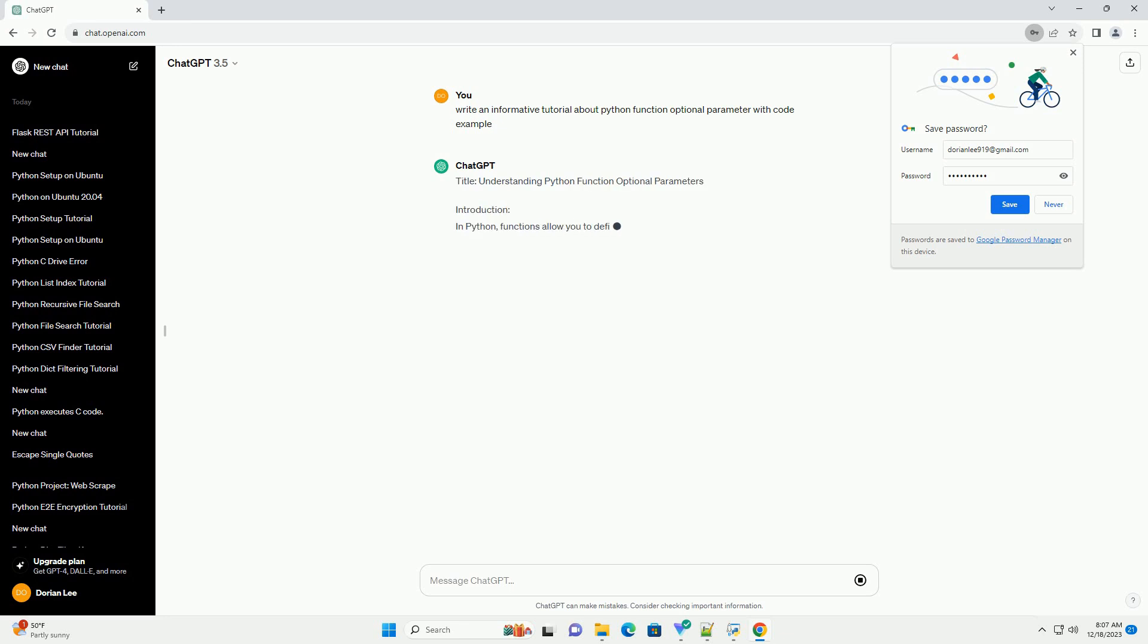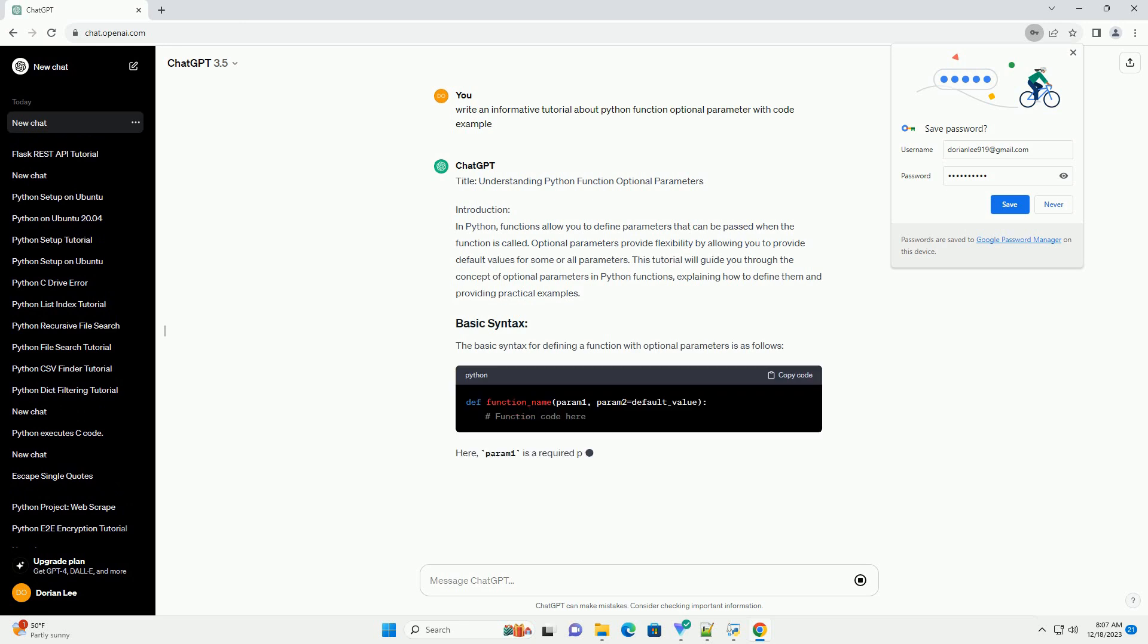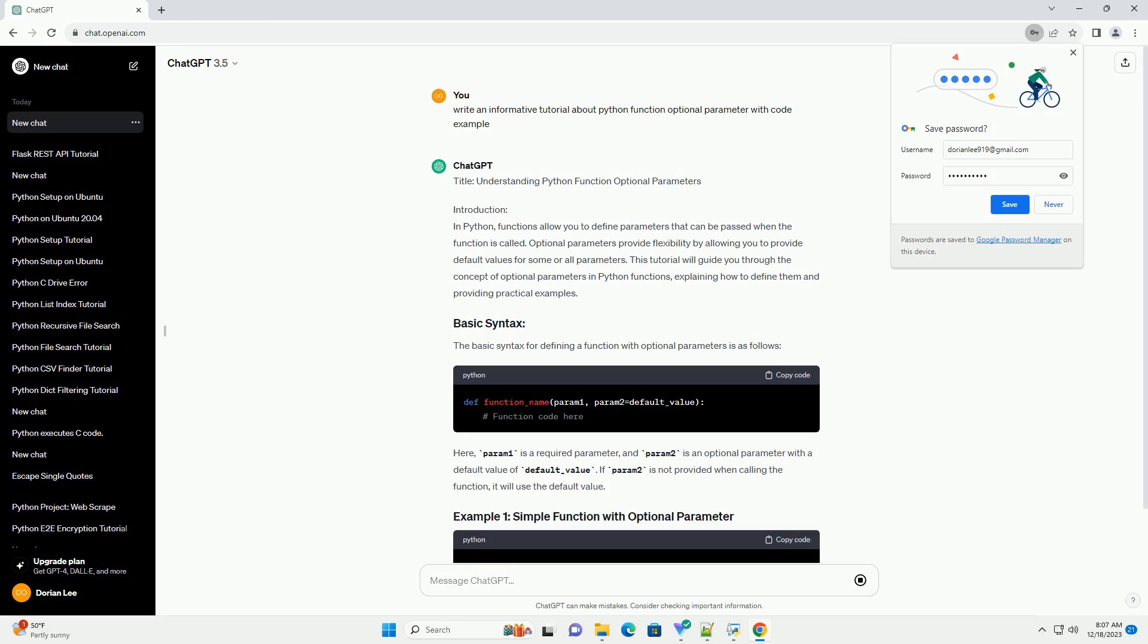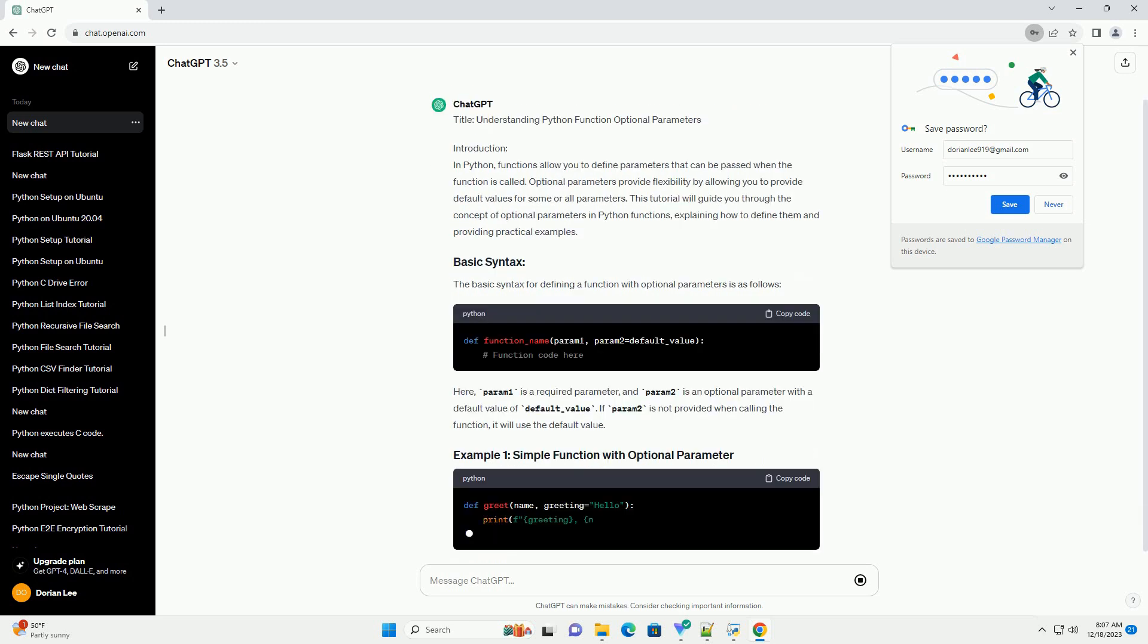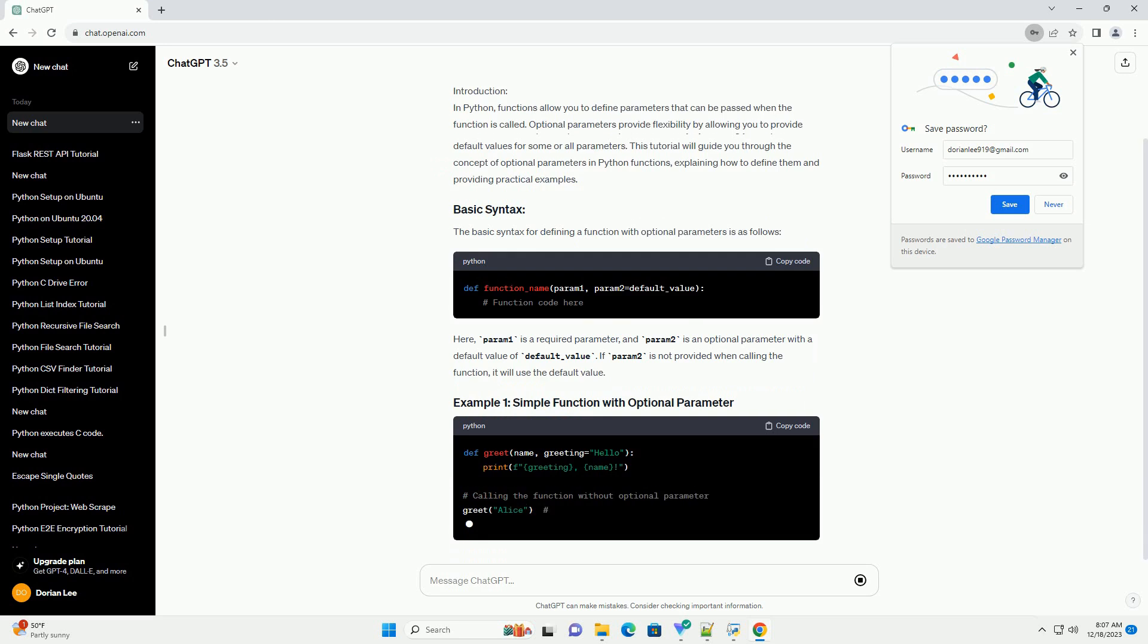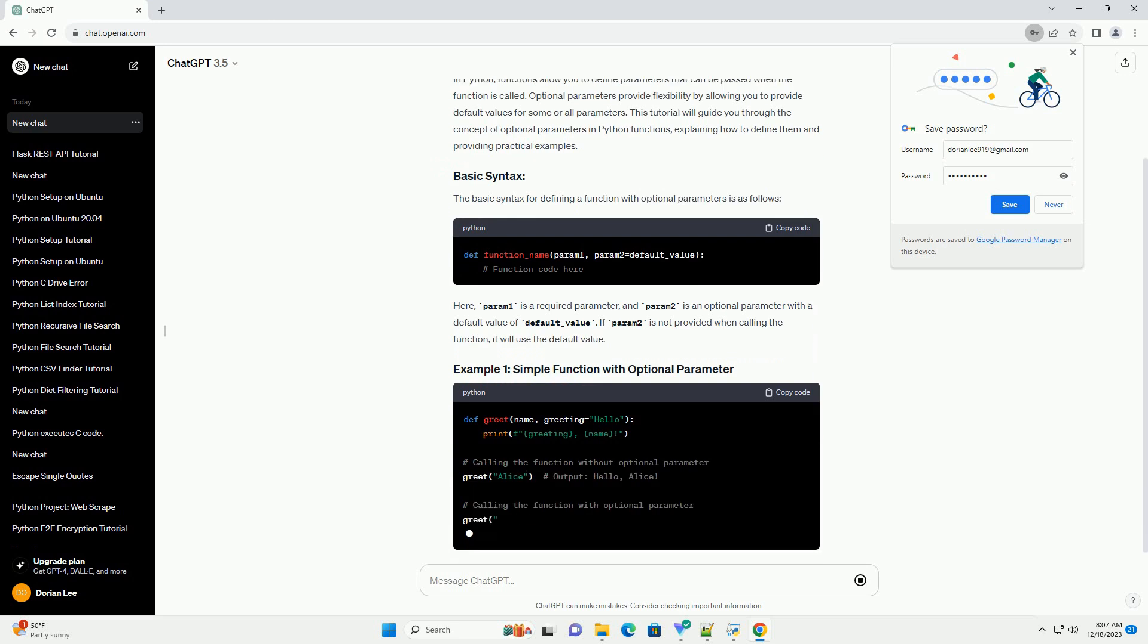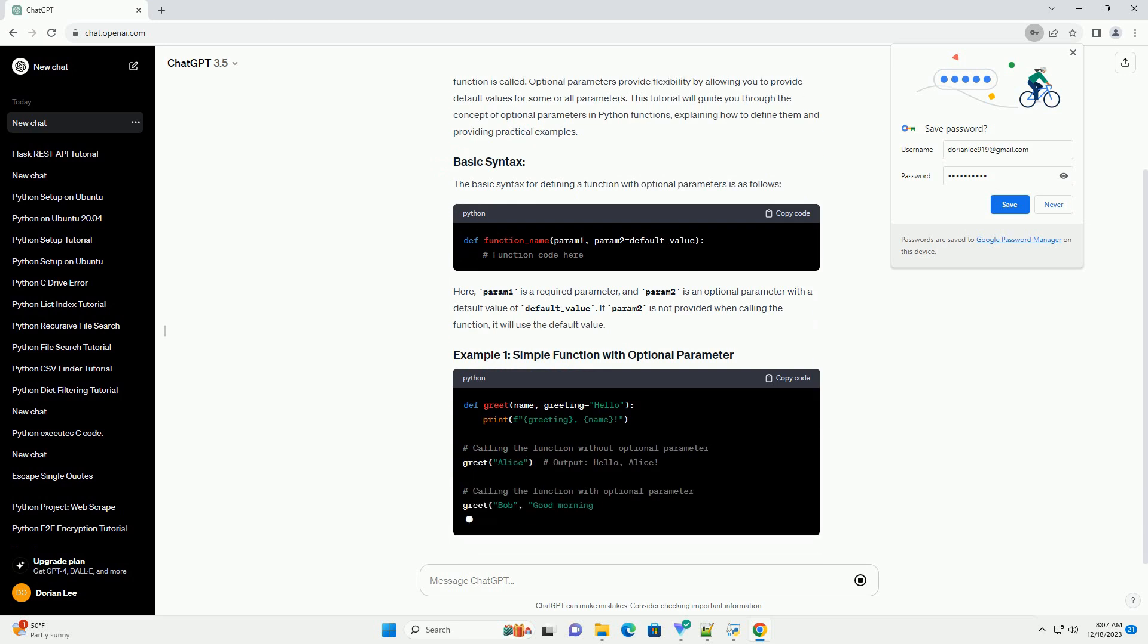Introduction: In Python, functions allow you to define parameters that can be passed when the function is called. Optional parameters provide flexibility by allowing you to provide default values for some or all parameters. This tutorial will guide you through the concept of optional parameters in Python functions, explaining how to define them and providing practical examples.